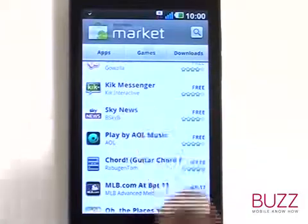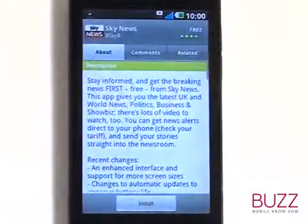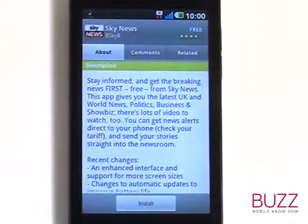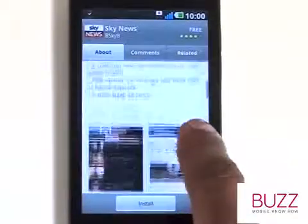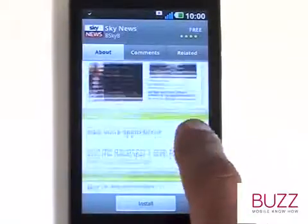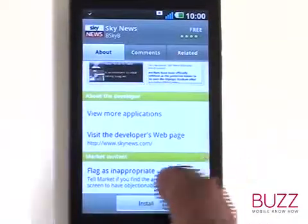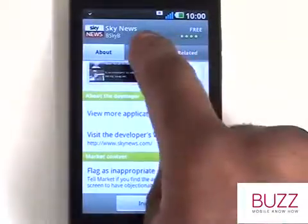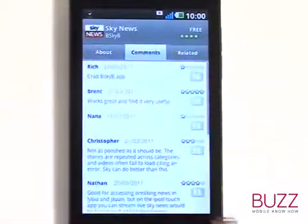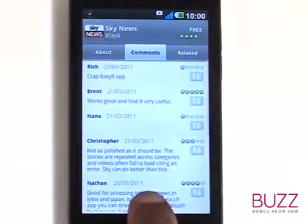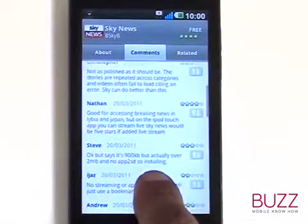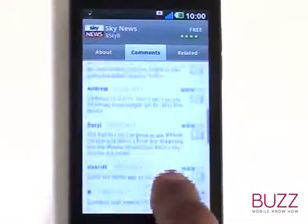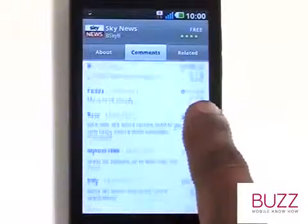By selecting an app, you can review the app description, recent updates and changes, screenshots and developer information. Selecting Comments will show you all the application reviews and ratings by other users. The Related Apps section is handy because it will show you a list of apps which are similar to the one you are currently viewing.